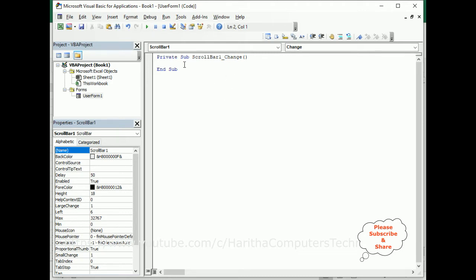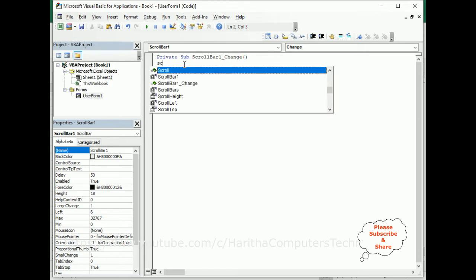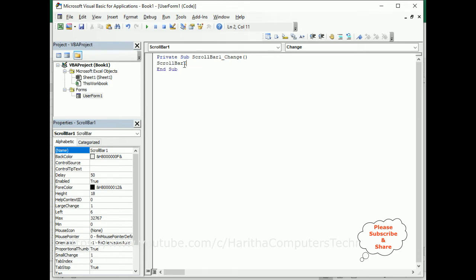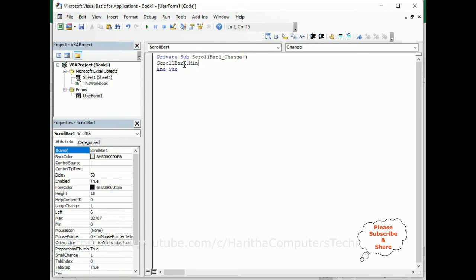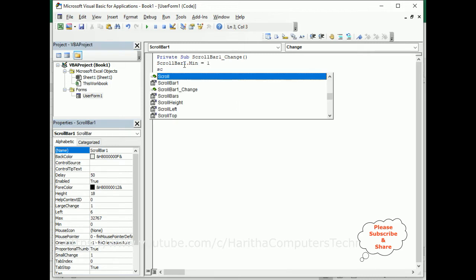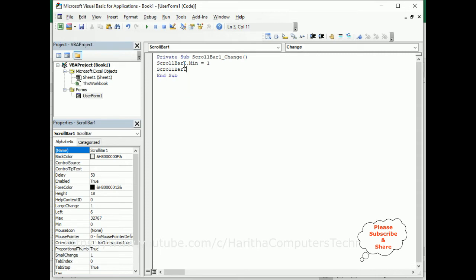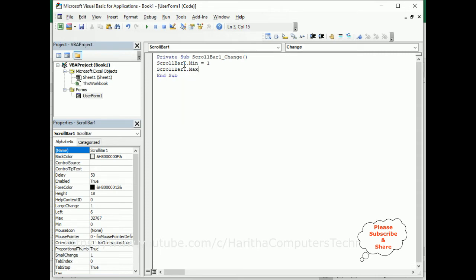Now inside this event, first we require ScrollBar1 minimum and maximum values. I'm setting the minimum to 1, and the maximum value I'm setting to 100. You can use any numbers here.